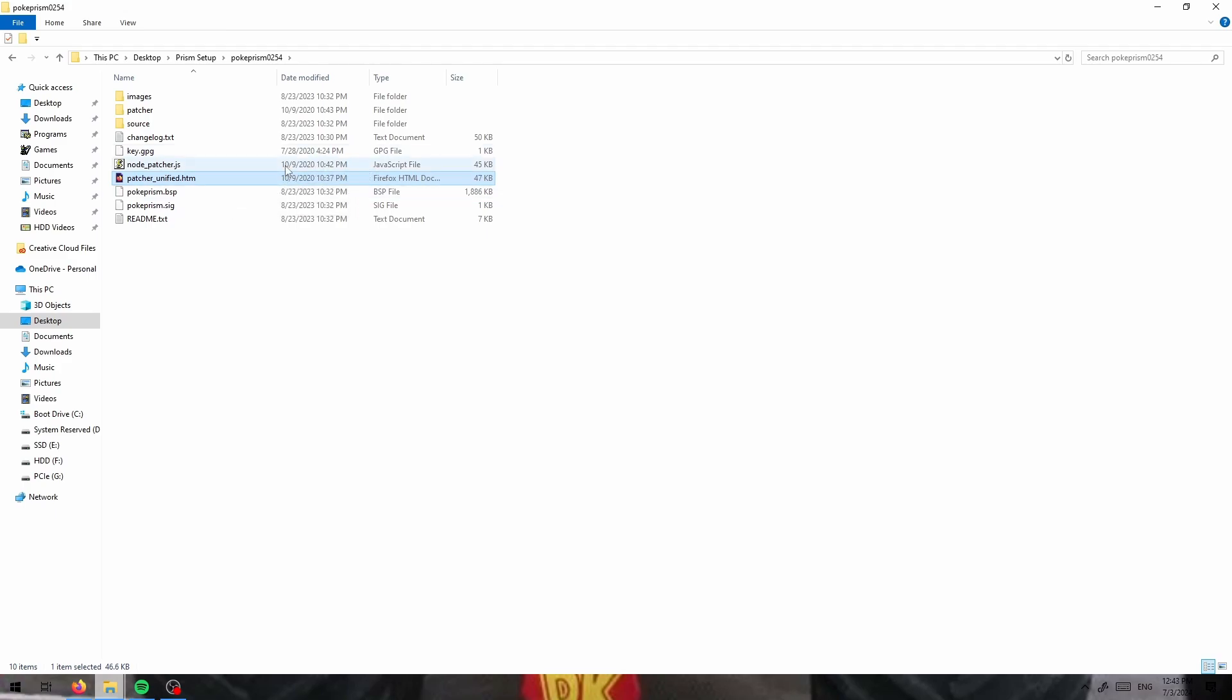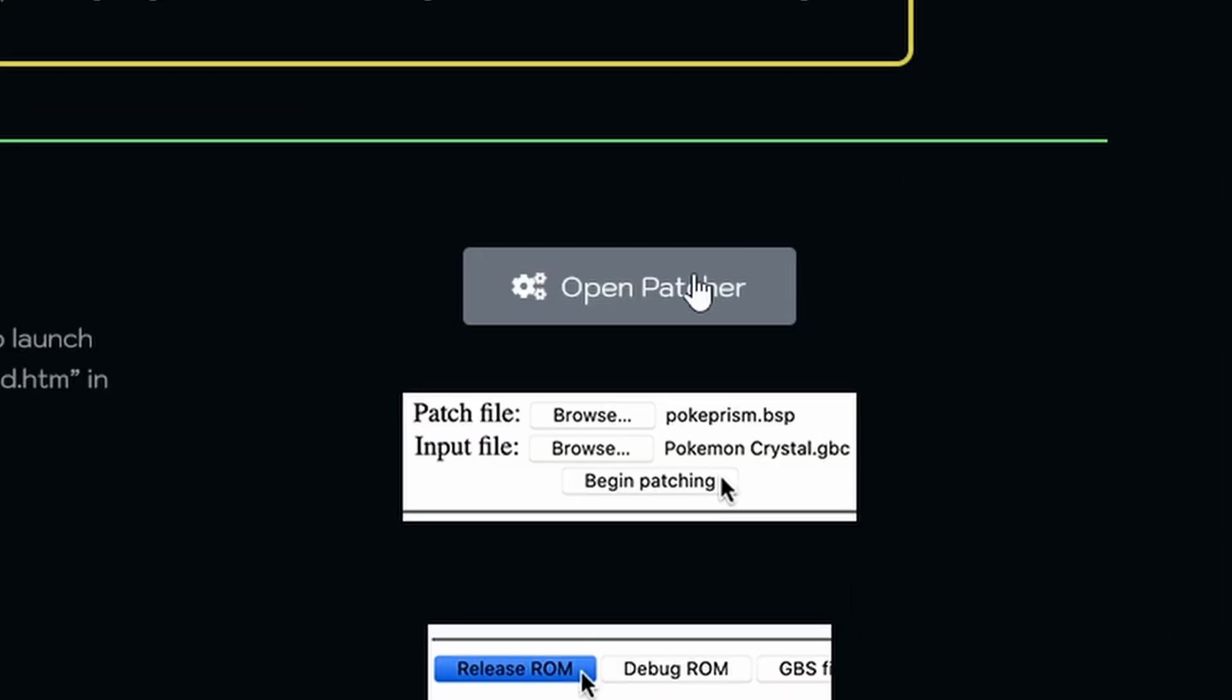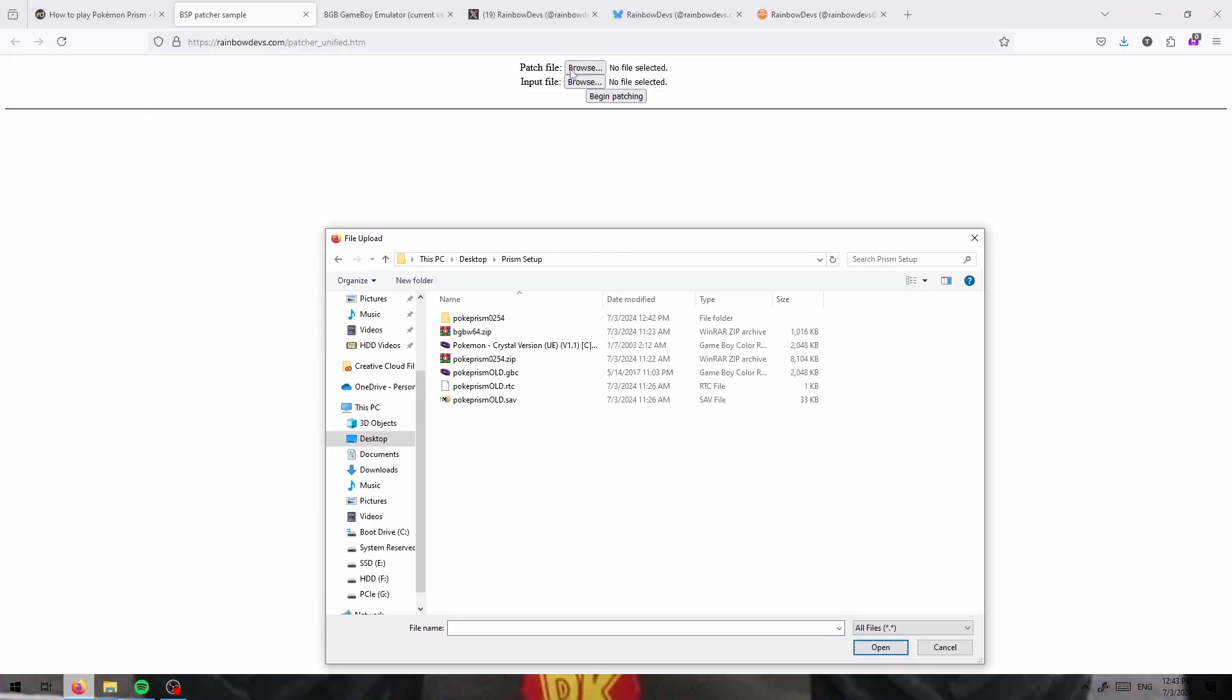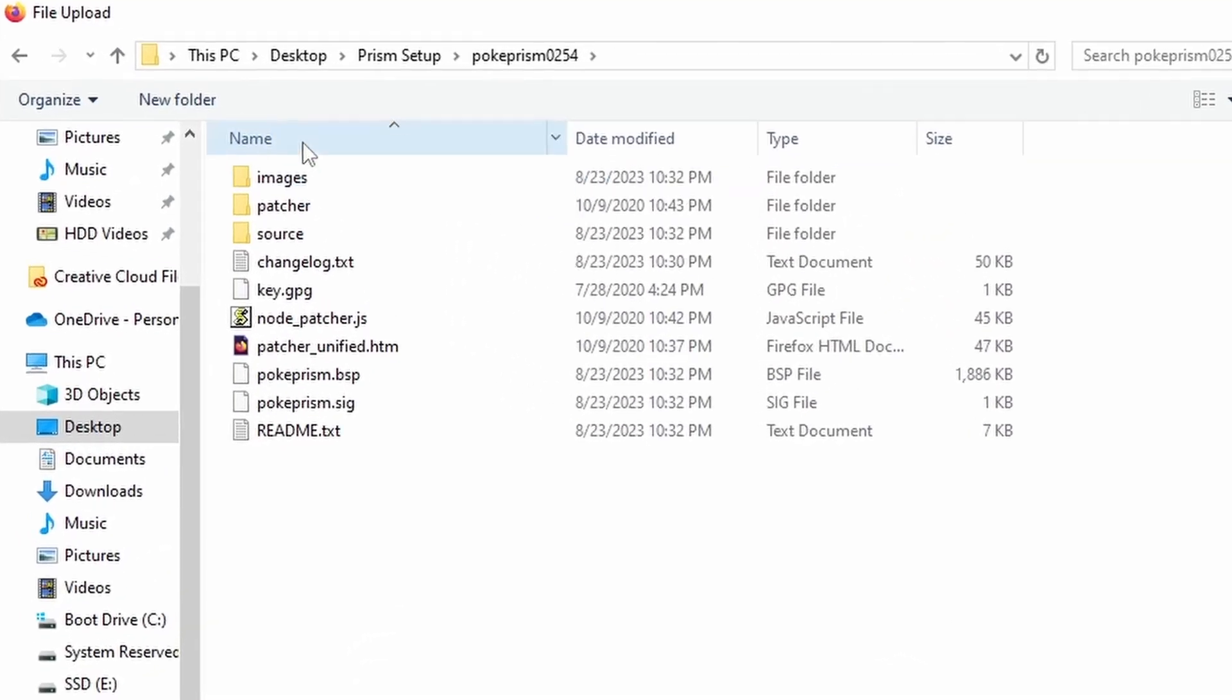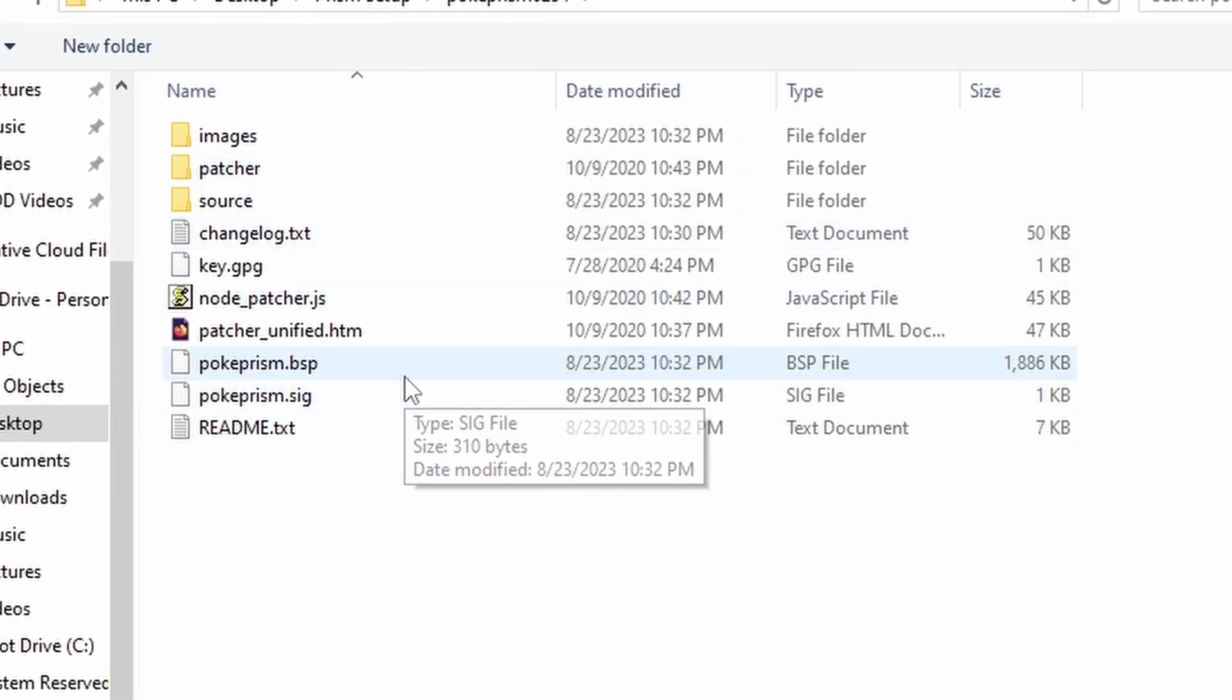It is also available online and I would recommend going and using the online version. All you have to do for the patch file is go into here and it's going to be pokeprism.bsp.